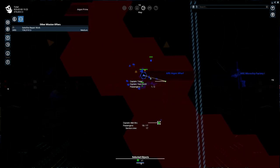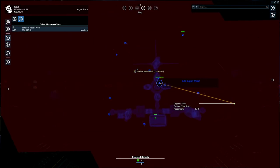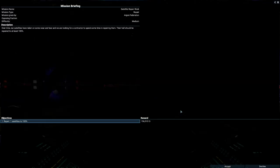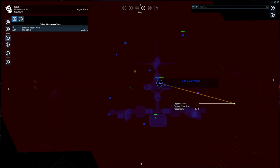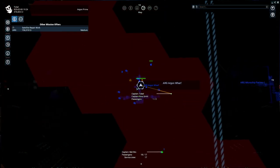So for example, these show up as little tiny yellow icons. So this is the satellite repair work mission. If we right-click on that, you'll see a brief overview of what the mission is. So we have to repair one satellite to 100%, and they'll pay us 150,000 credits. You can accept the mission from there, or you can open a full briefing screen, which shows you basically the same information.